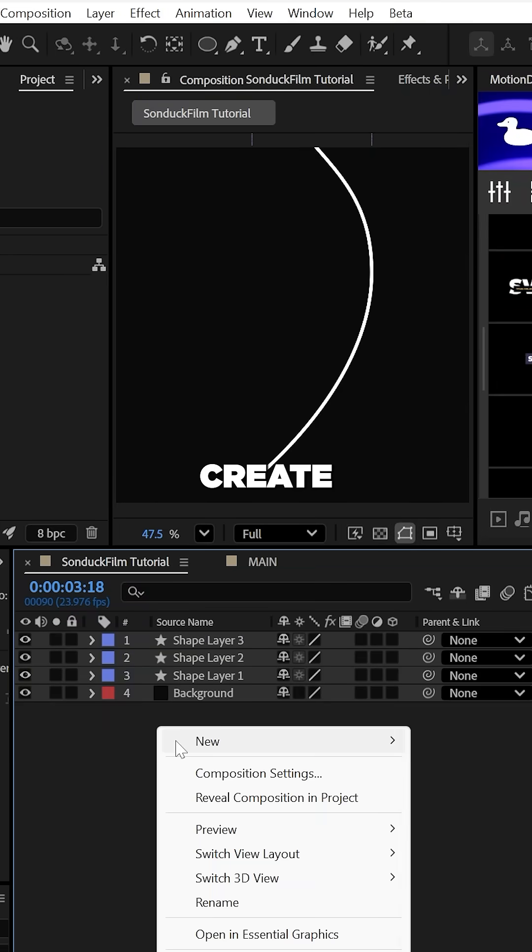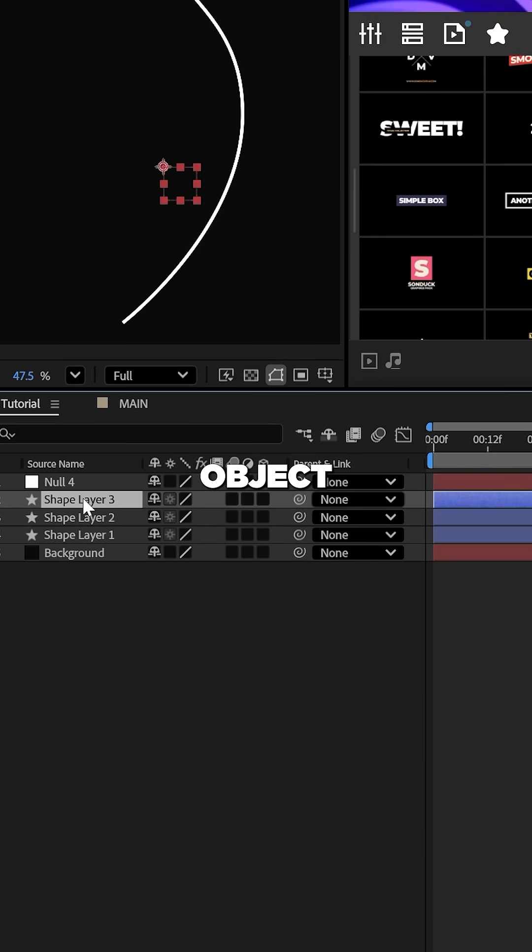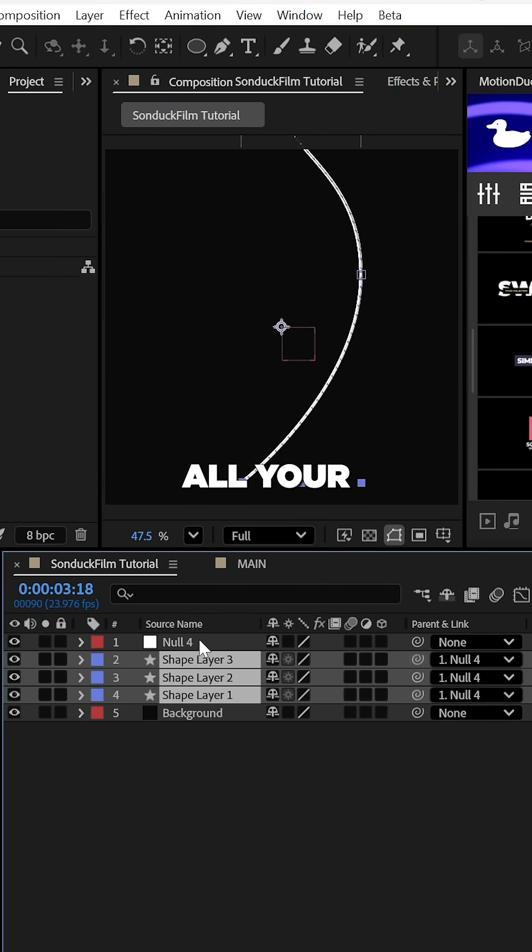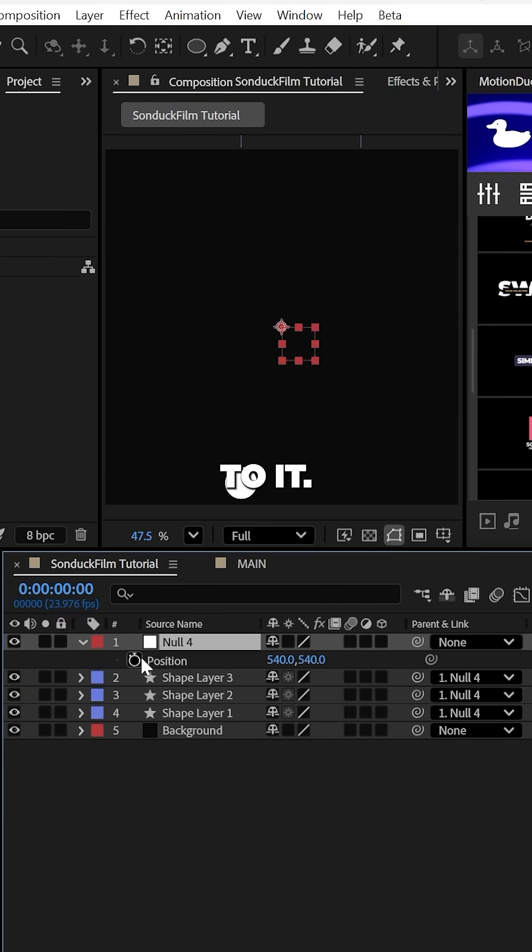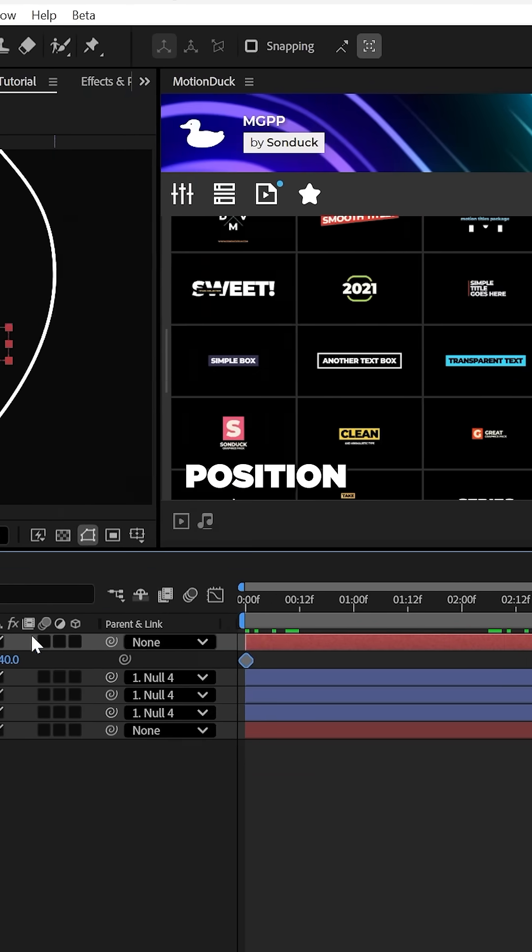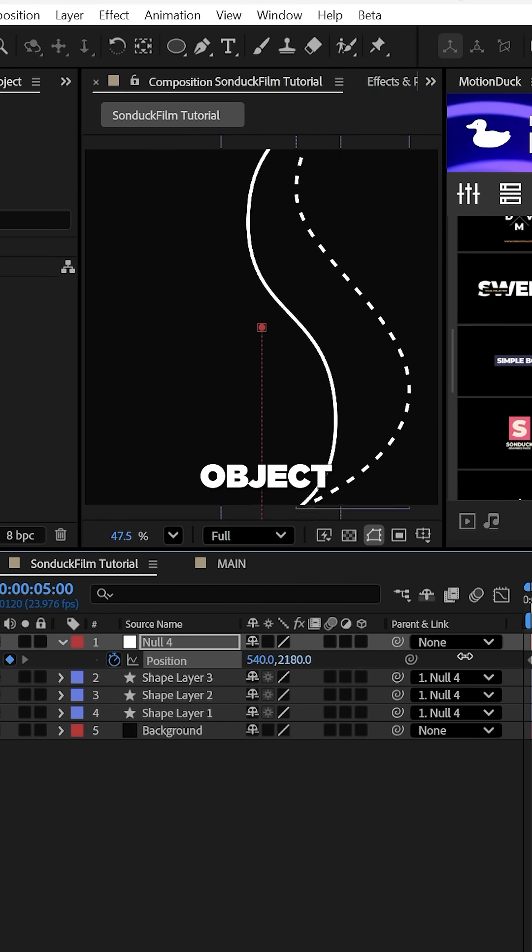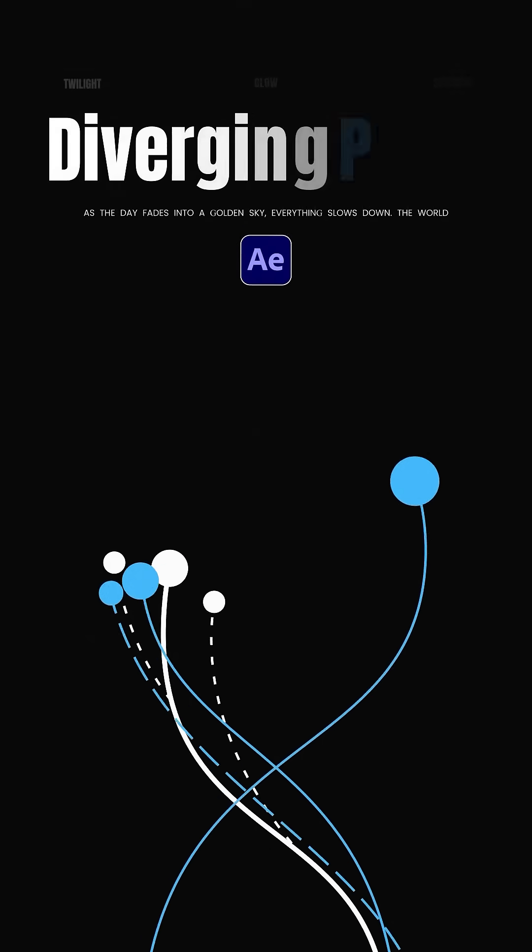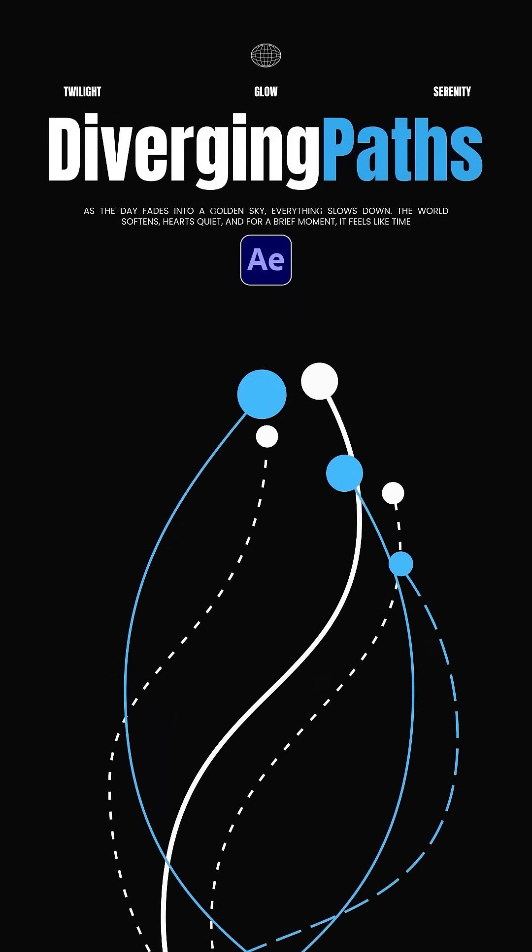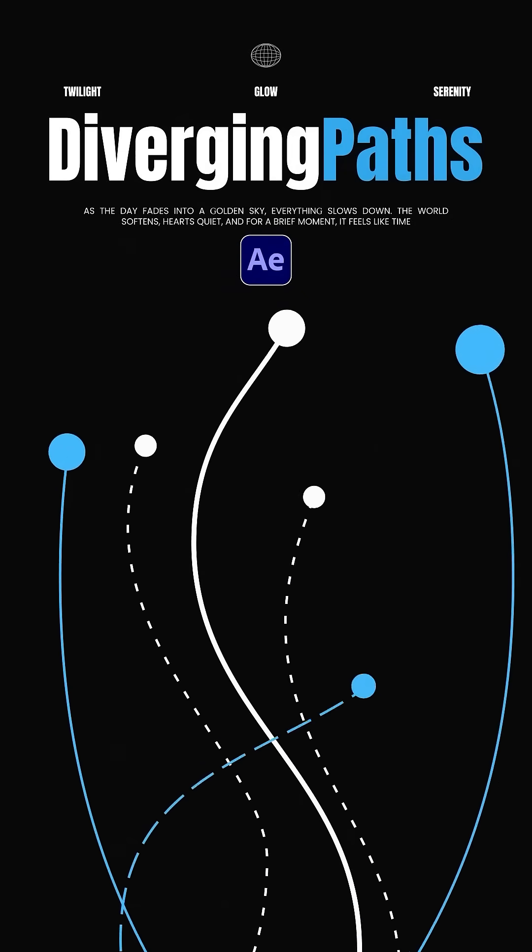Now when you're done, create a null object and parent all your elements to it. Now keyframe the position of the null object to animate through your scene, giving you this beautiful path animation.